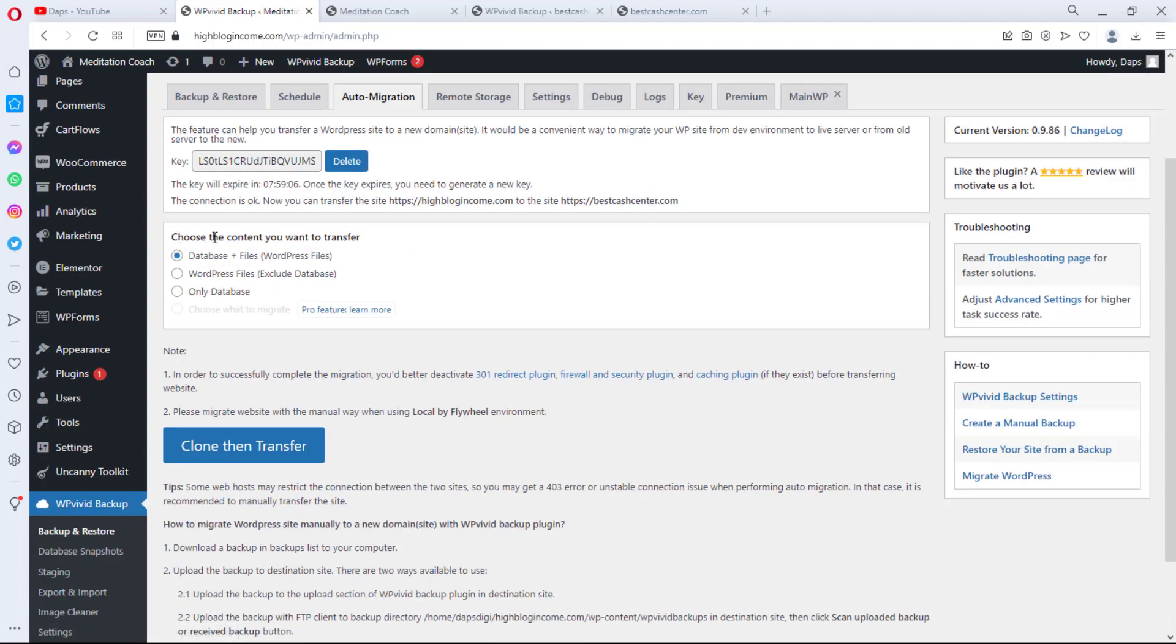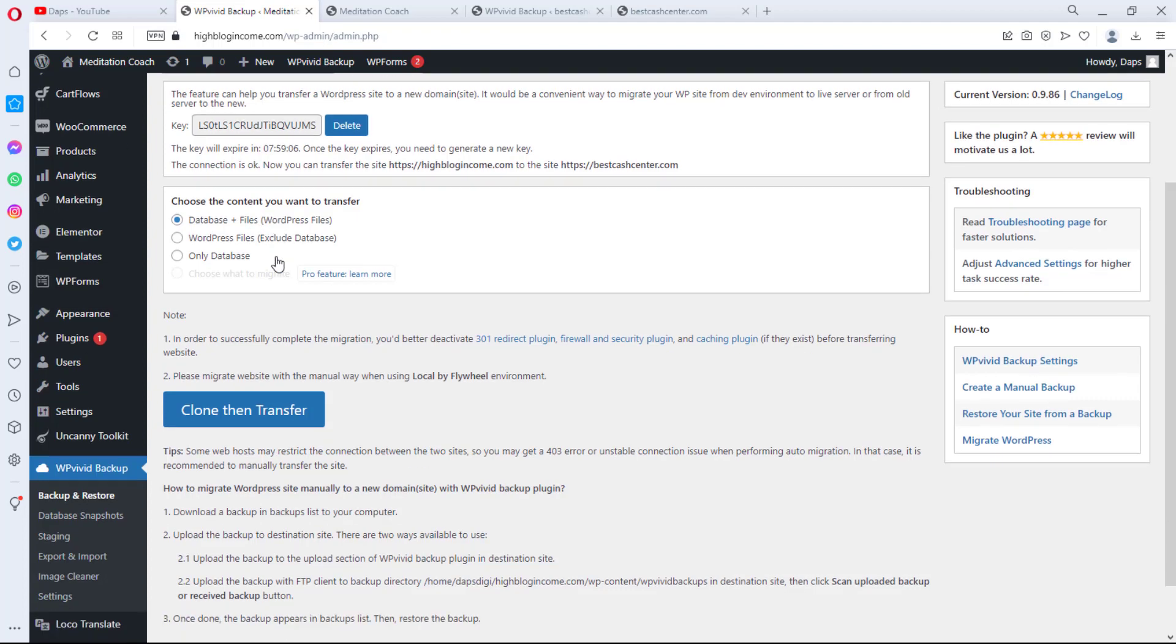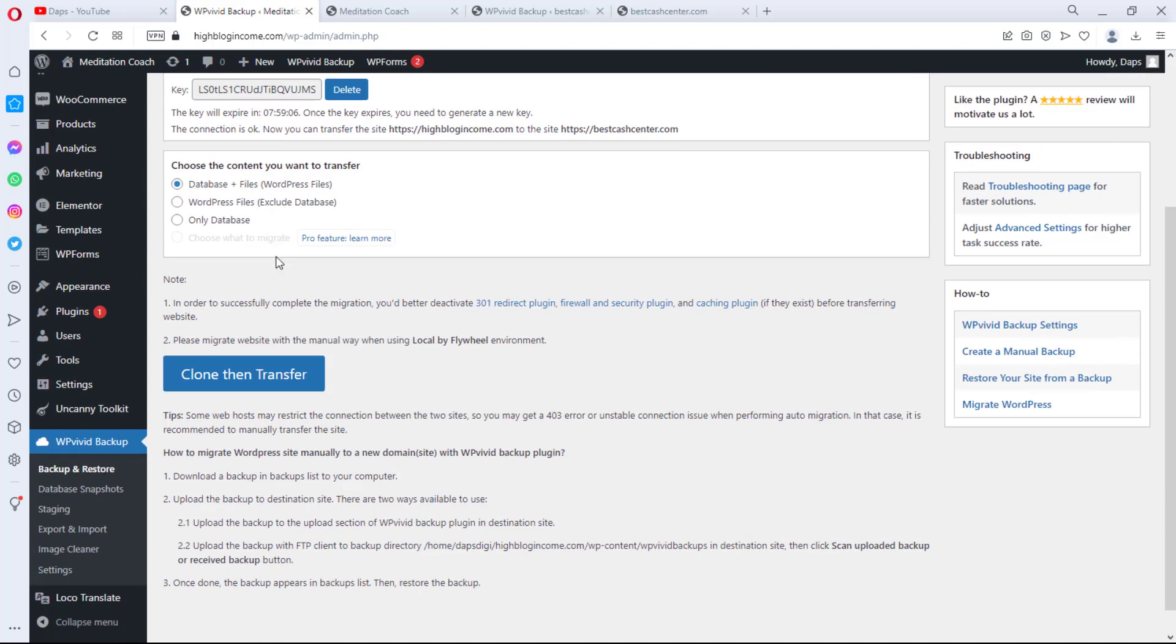That's literally everything we need to do. Then we can come down here. You need to choose the content you want to transfer. Ensure that you have Database and Files clicked, and then you come down here and you hit the Clone then Transfer button.